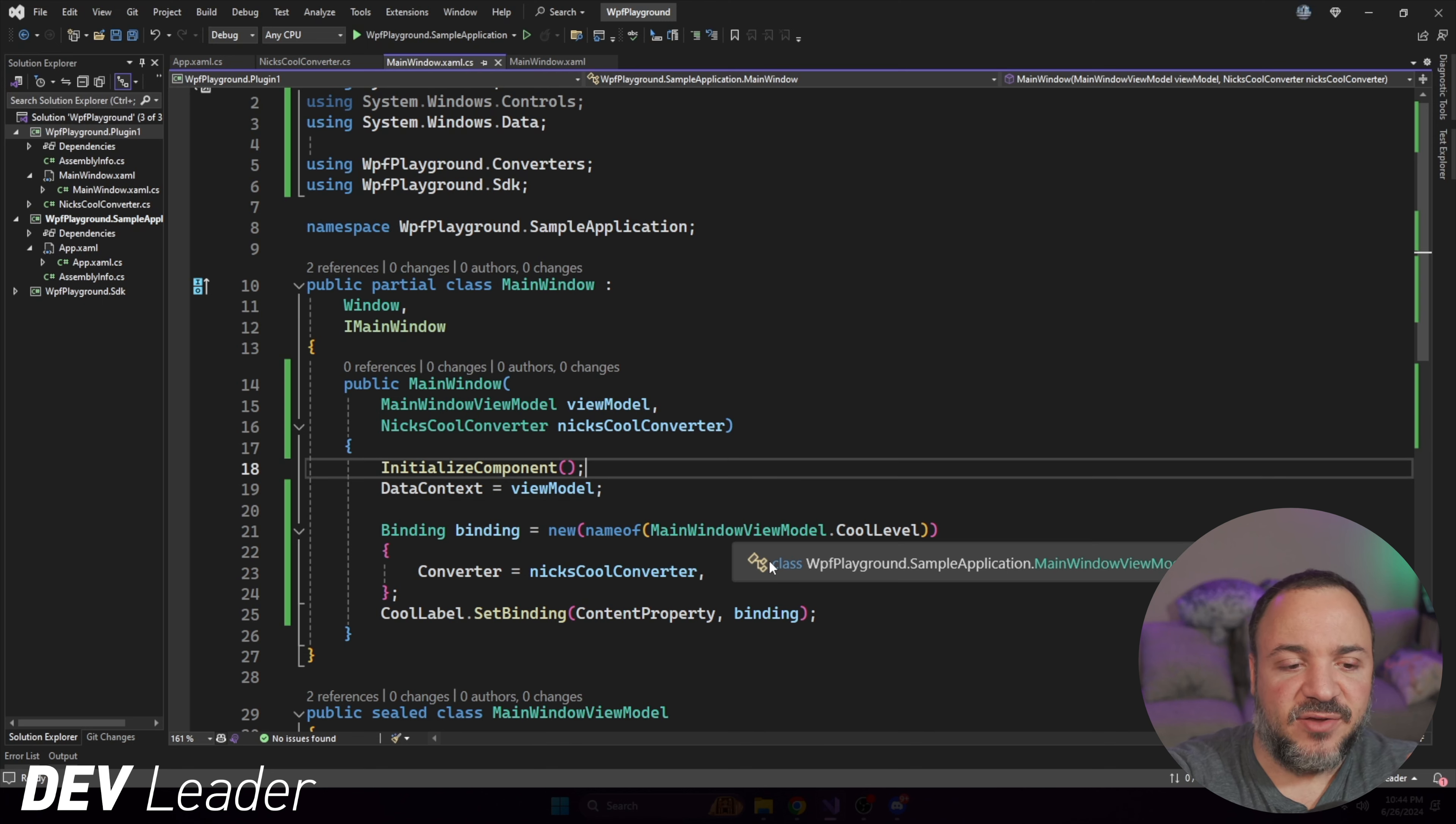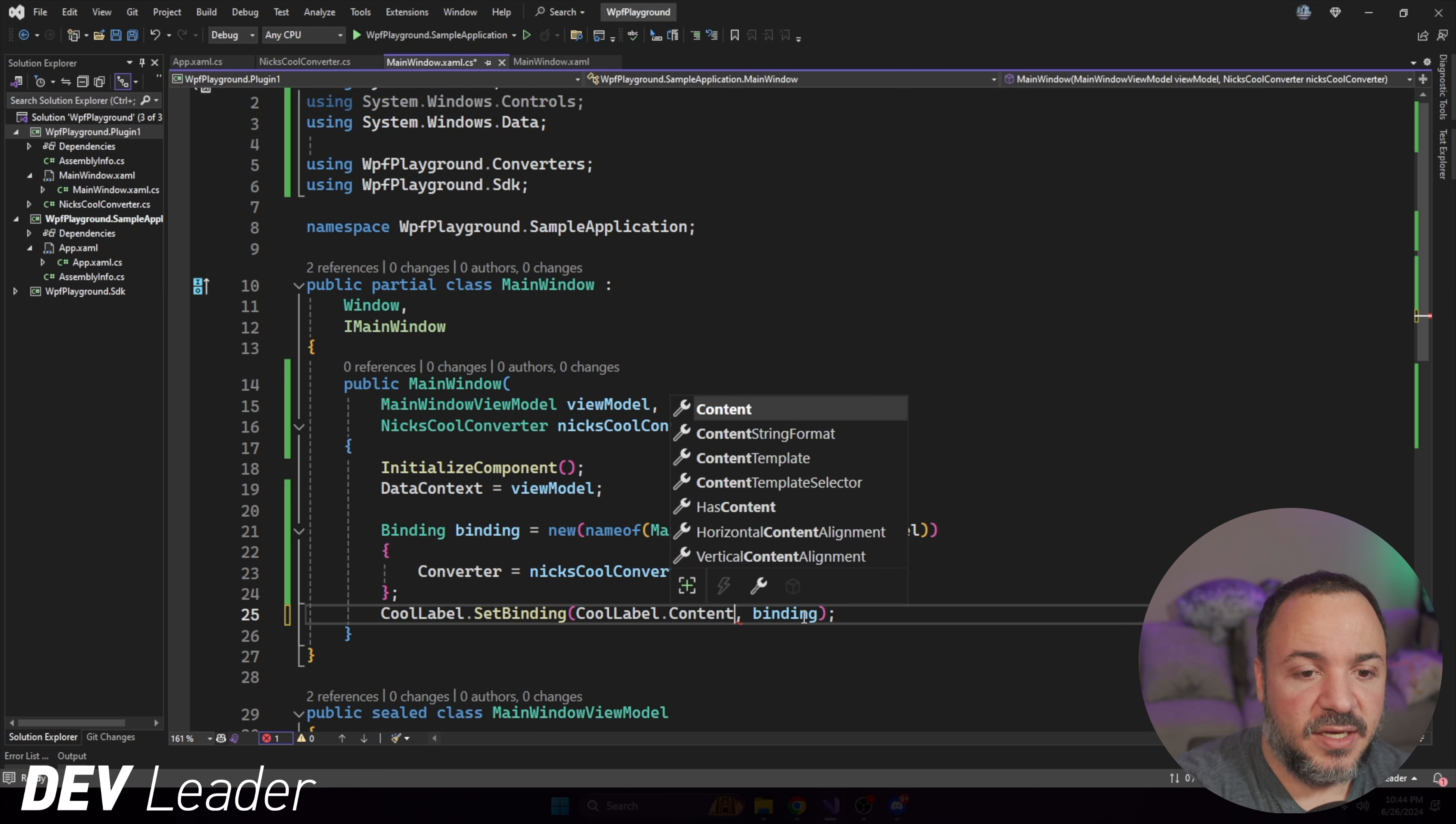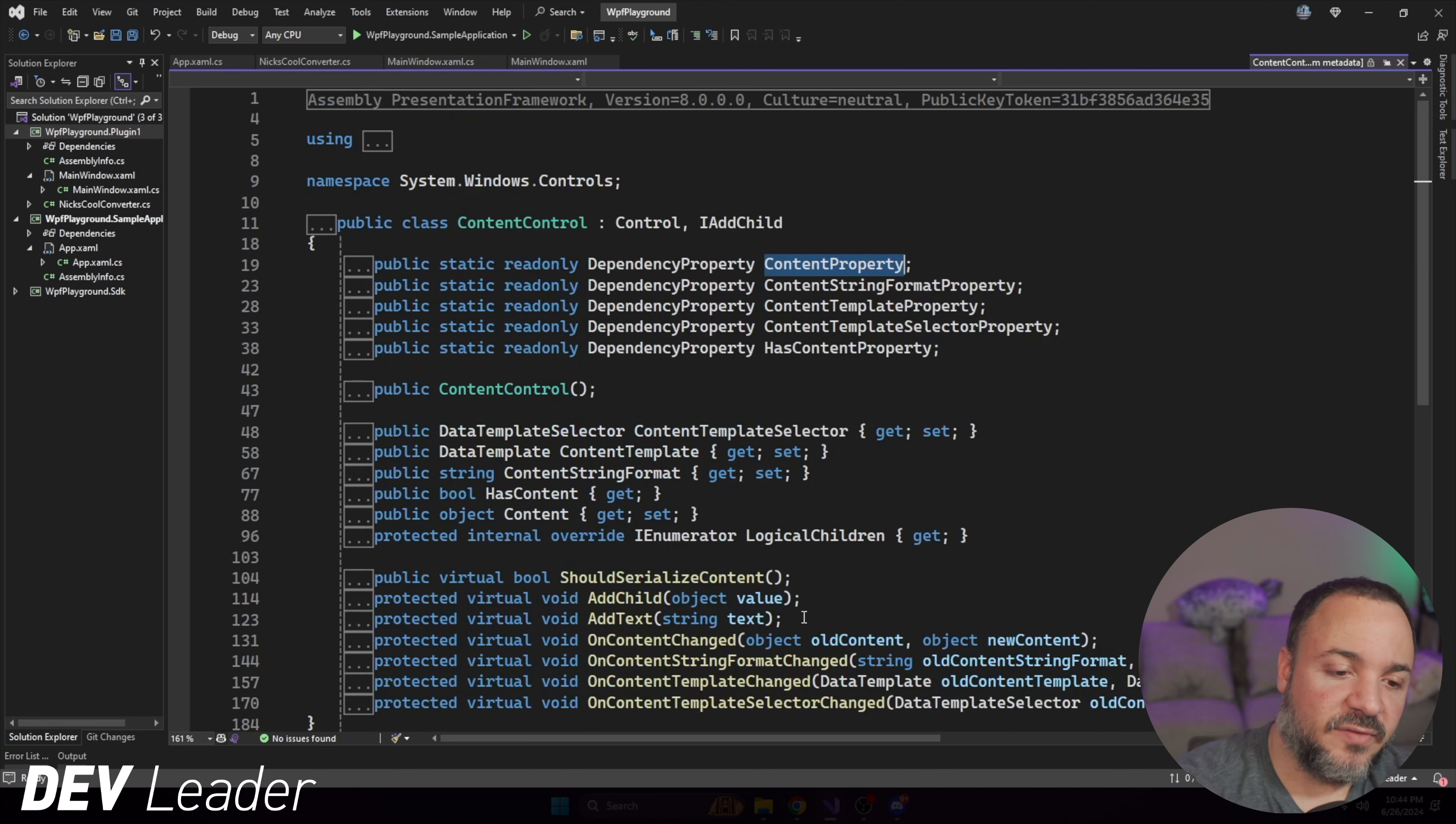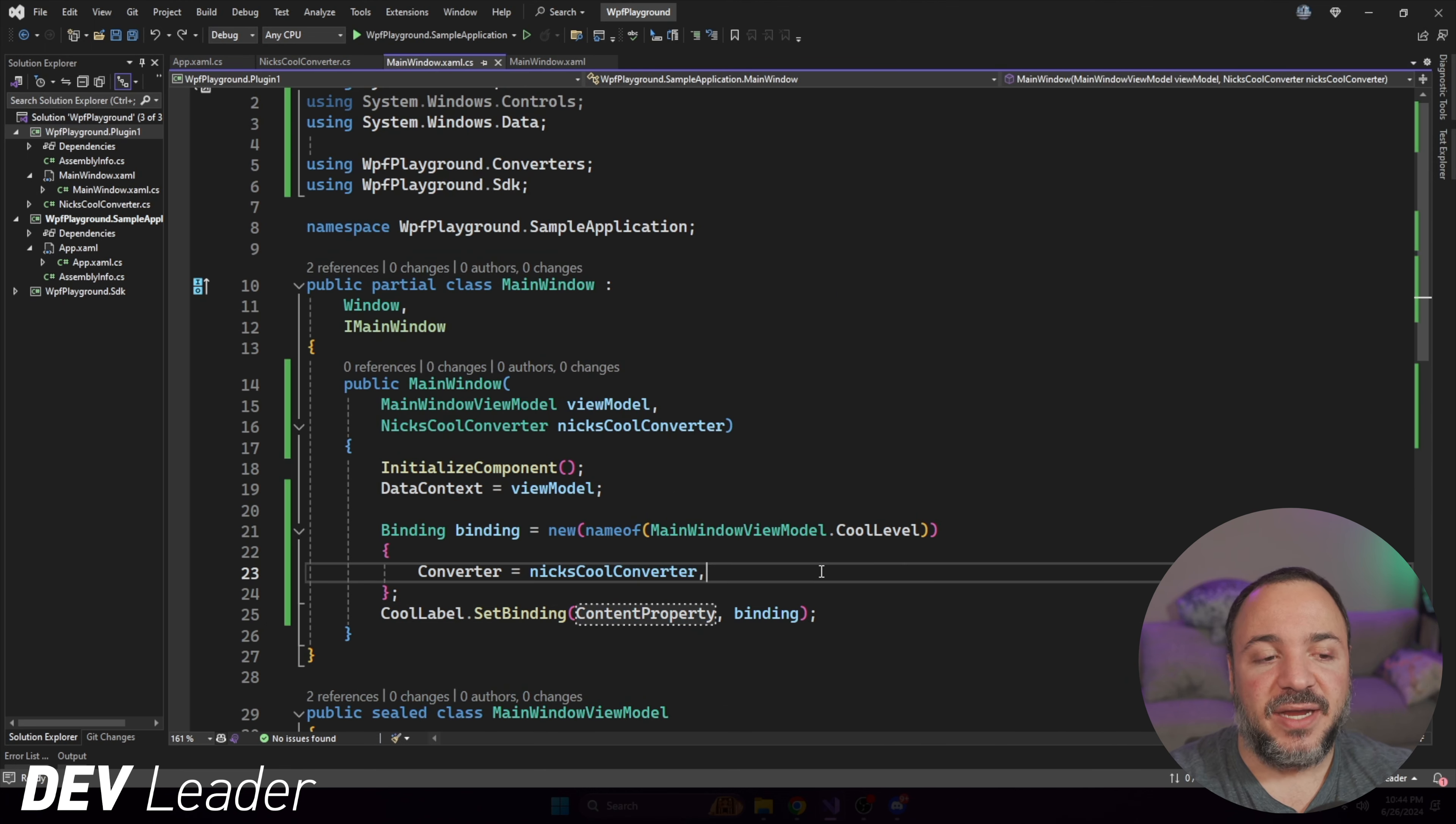So content property is the dependency property of the label's content property. It's a little bit confusing to say out loud. We don't just do this cool label dot content because this isn't a dependency property. The dependency property is this. And to prove it, if I press F12, you can see it's literally an instance of a dependency property. Okay. So we need to pass that in and then we give it the binding.